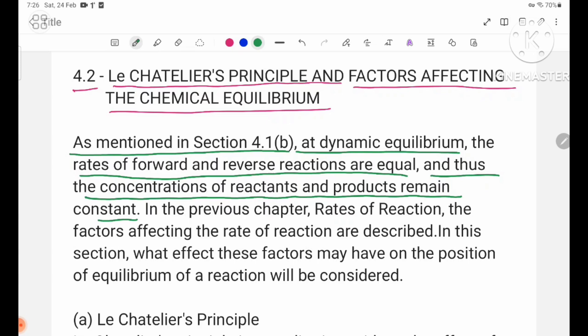At dynamic equilibrium, the rate of the forward reaction and the rate of the reverse reaction are equal, so the concentrations of reactants and products remain constant.